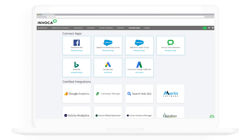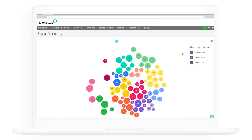Thank you for joining me on this demo of Signal Discovery and Signal AI. If you'd like to learn more, please click the 'Learn More' button on this video or reach out to your sales representative.